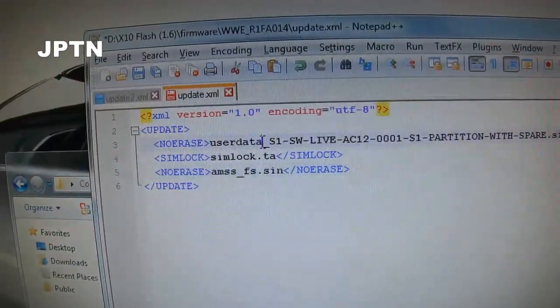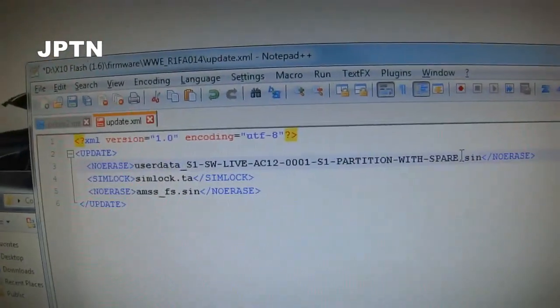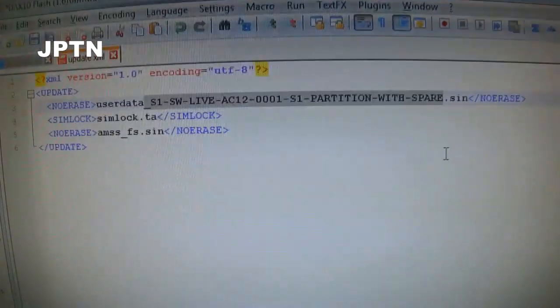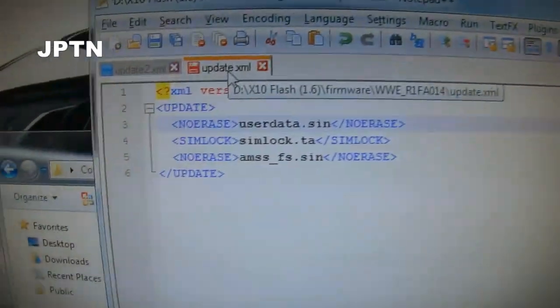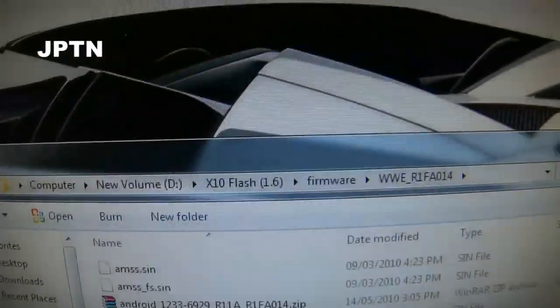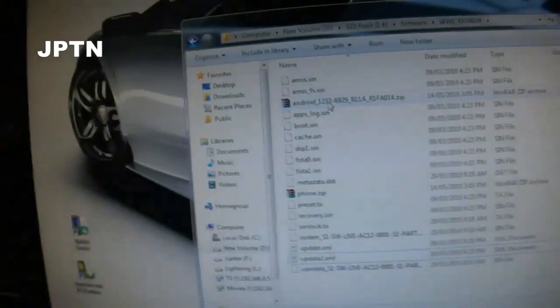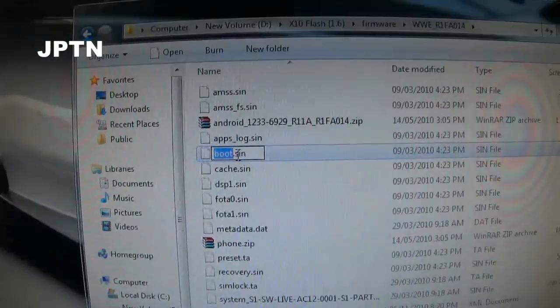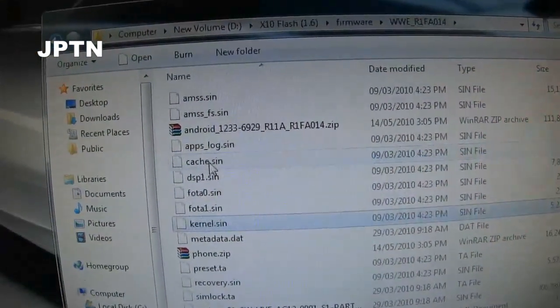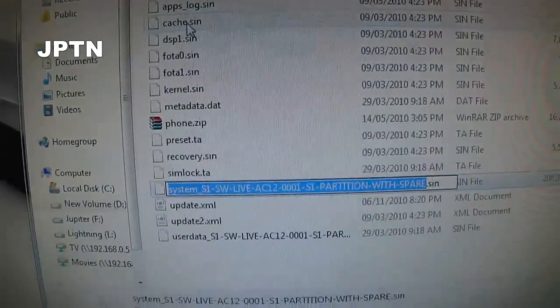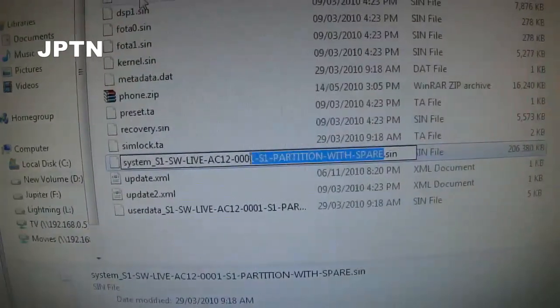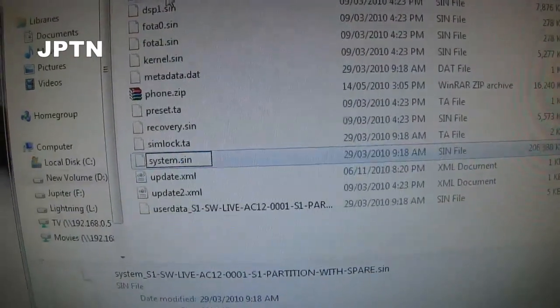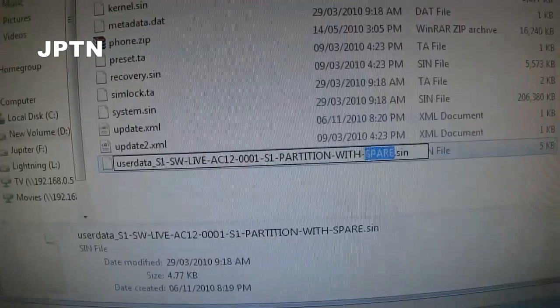Next, rename the update.sin with all the firmware. Then you're going to rename boot.sin to kernel, and then rename the system and user data. Just remove the extra information about the firmware so it's just system.sin and user data.sin.